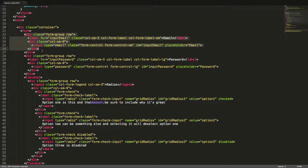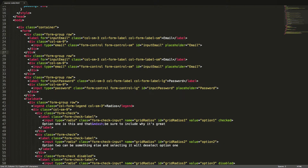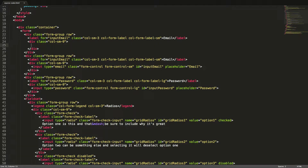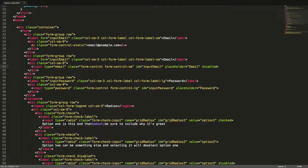We will now duplicate one of the form controls in our form. We will delete the input and instead create some static text using a p tag with the class form-control-static. We will make the second form control disabled by adding the disabled attribute to the input tag. And we will make the third form control read-only by adding the readonly attribute to the input tag. Let's see what this looks like.